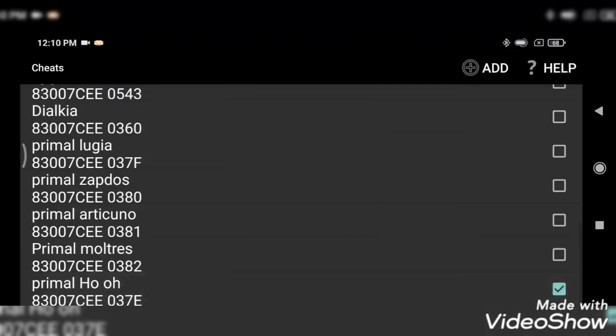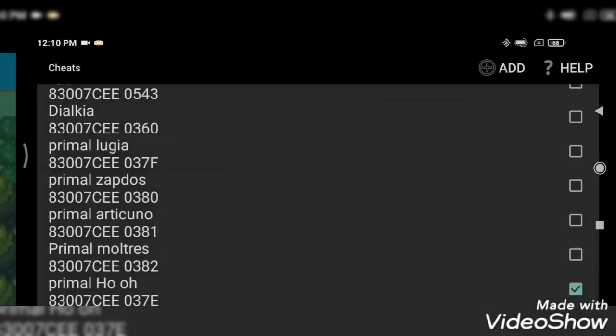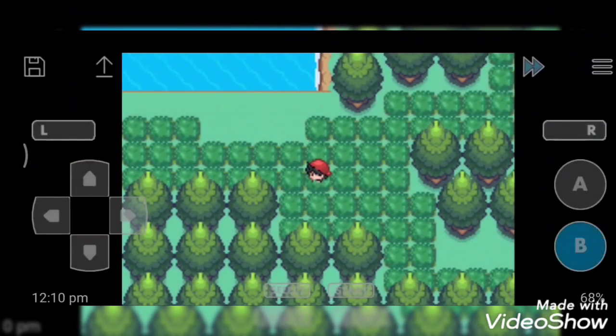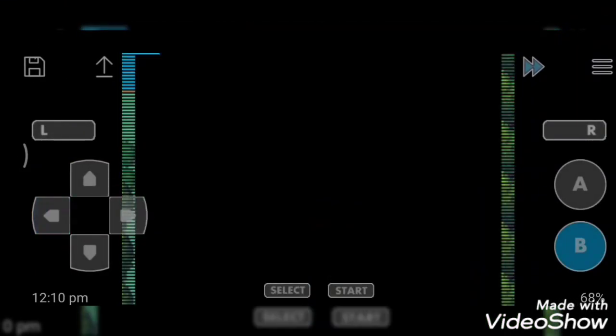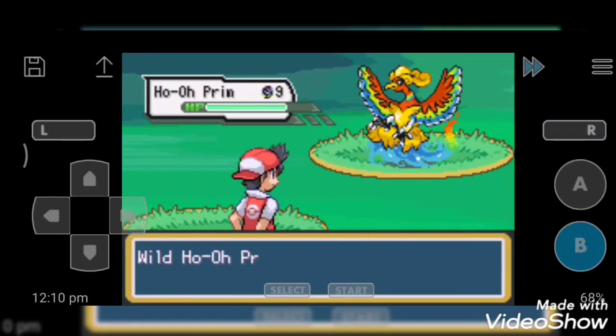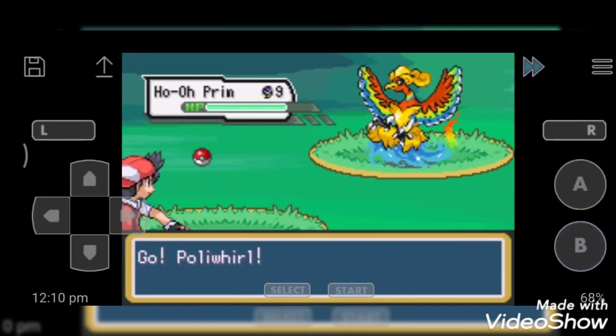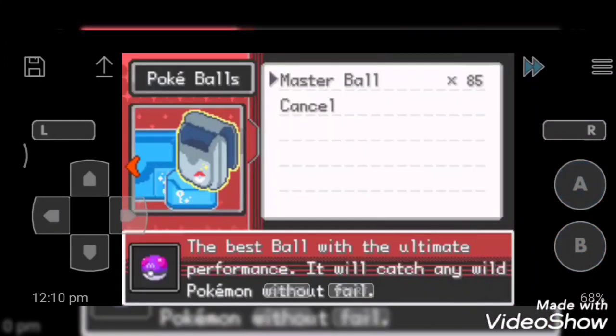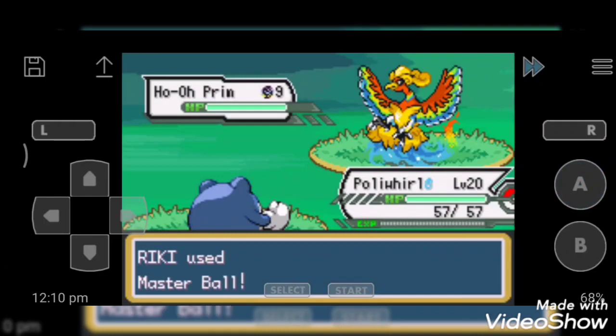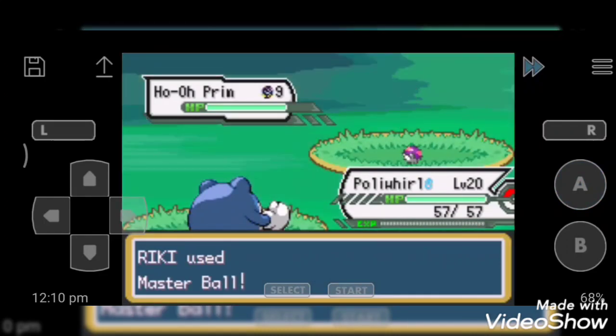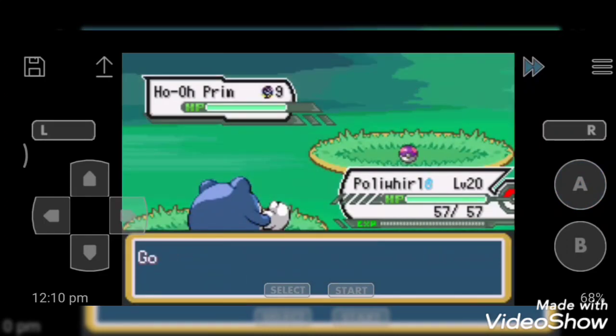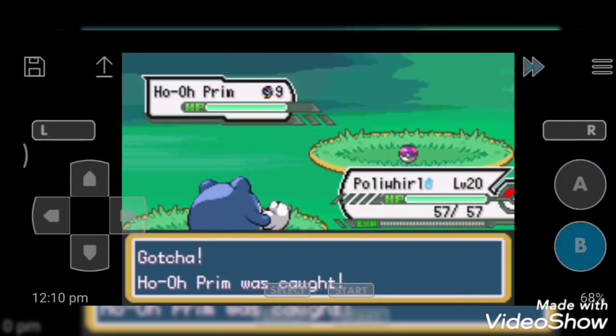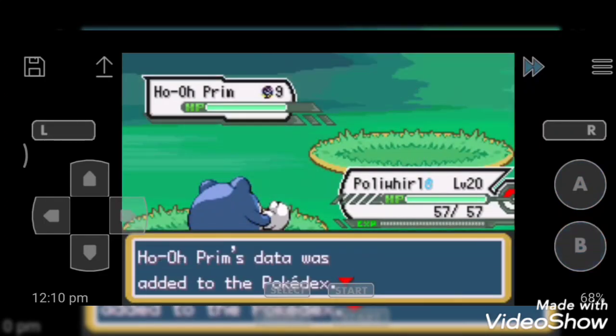So next cheat code is last but not the least, Primal Ho-Oh. It is my favorite in all of these. Yes, what a color and what a texture it is. I want to catch. Go master ball, gotcha!